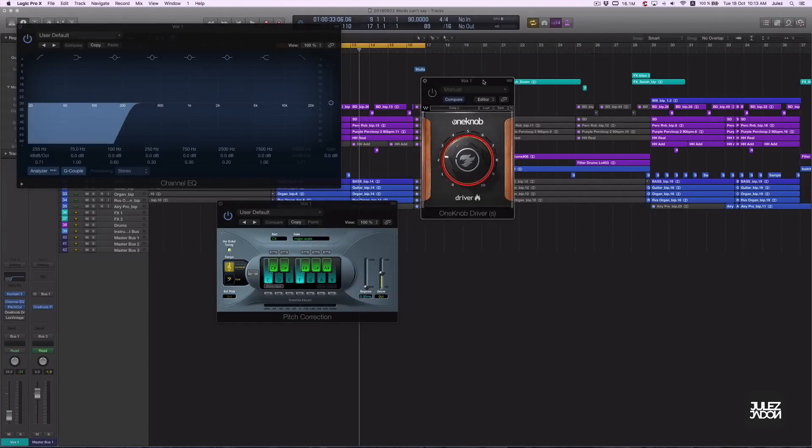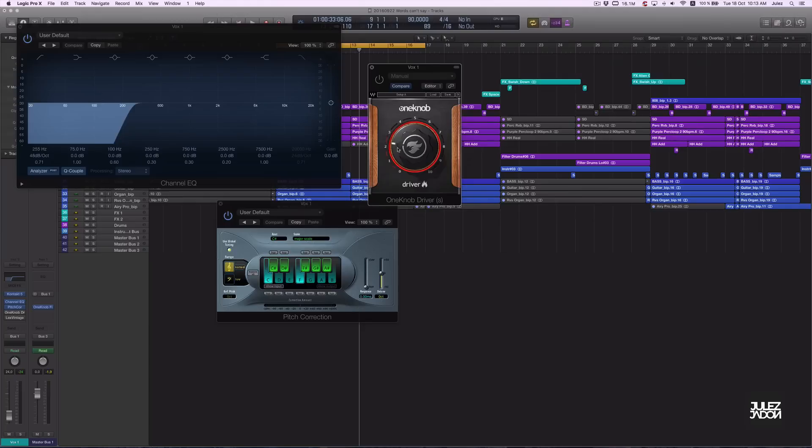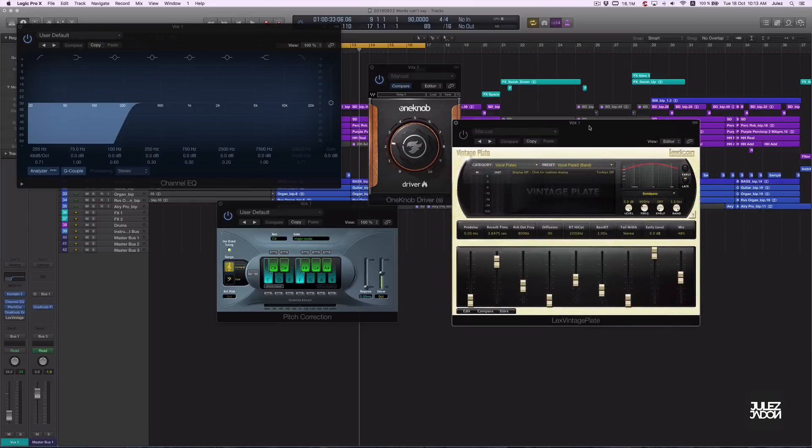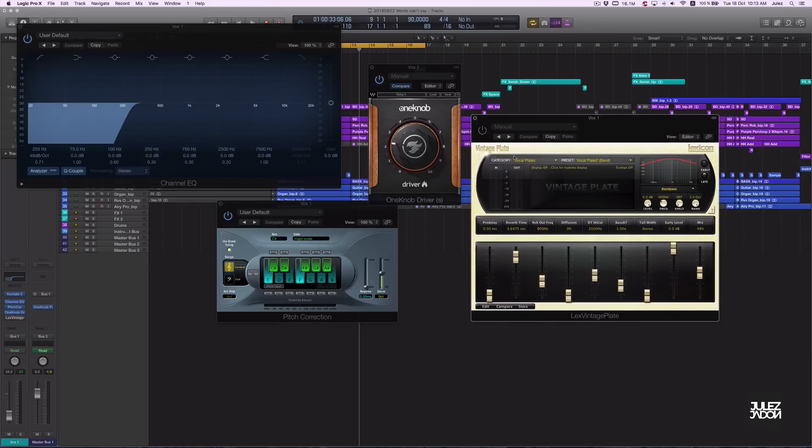Alright, next up is the distortion. I tend to use the Waves J37 a lot, and last but not least, you want to add some reverb.